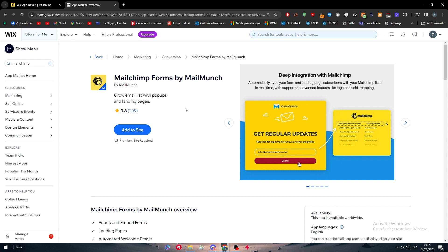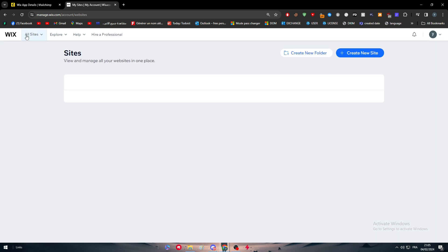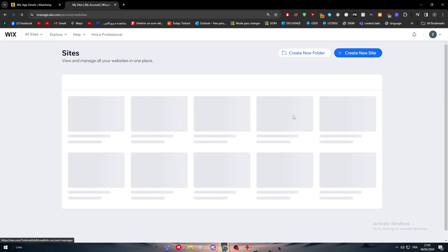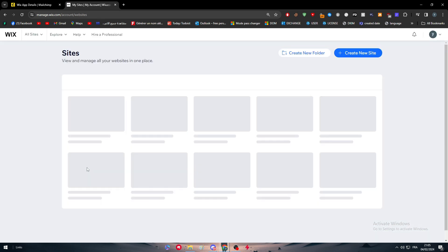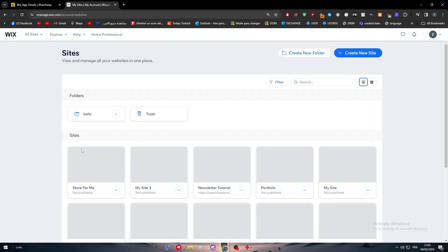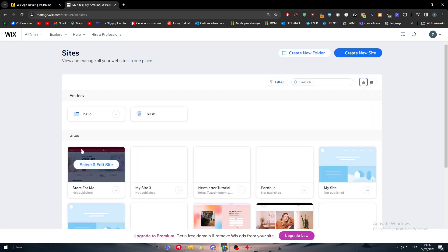But otherwise, it is even much simpler or easier to go directly from Wix. Go ahead to your app market as I showed you here. So you just have to go right there and search for your apps. Go to the app marketplace and then search for MailChimp on your marketplace.